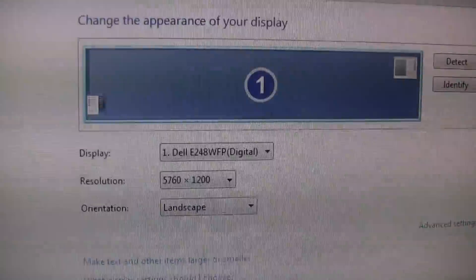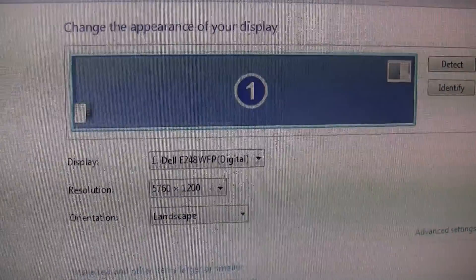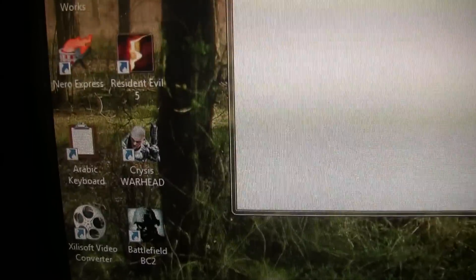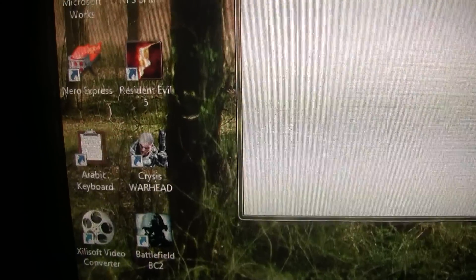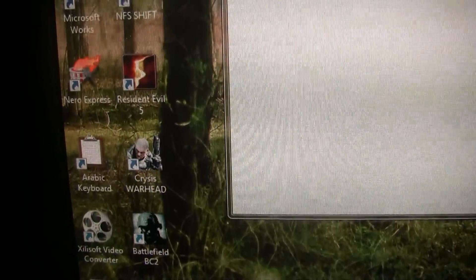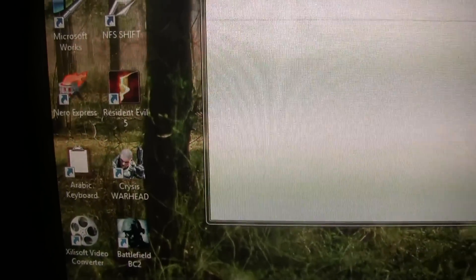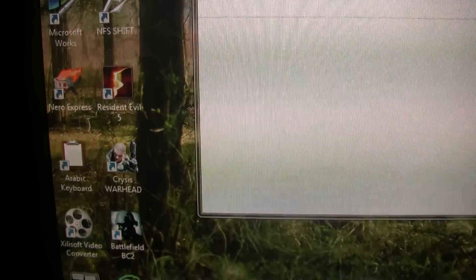And as you can see over here, it shows as one screen, 5760 by 1200. The games I have played, Crisis Warhead tends to play good in the middle screen. Left-right screen tends to stretch out a little bit.